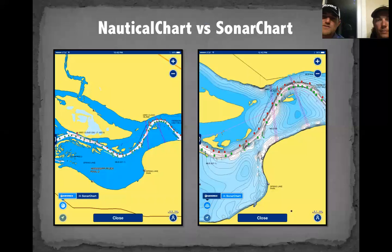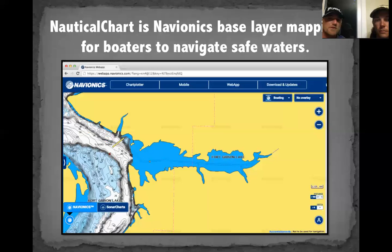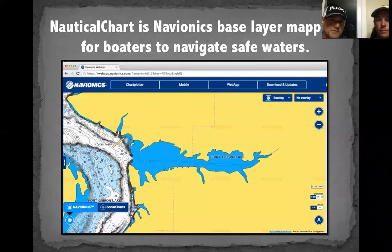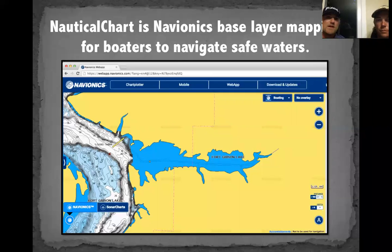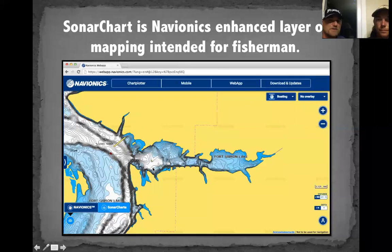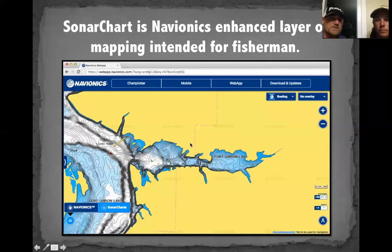Nautical chart versus Sonar Chart — I get calls on this from Elite Series pros all the way to weekend warriors. Nautical chart is Navionics' base layer of mapping: over 18,000-plus lakes in the United States alone — there's no mapping company with more lake maps in their database. However, things can be fine-tuned, things can be missed, and there can be problems that need fixing — all of which is now available through Sonar Charts.